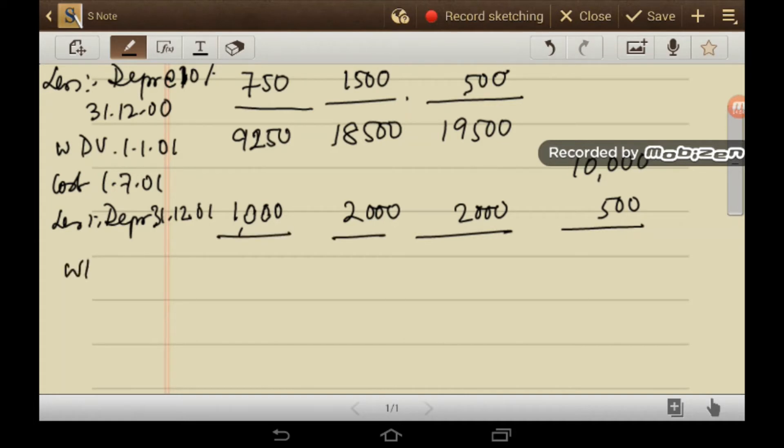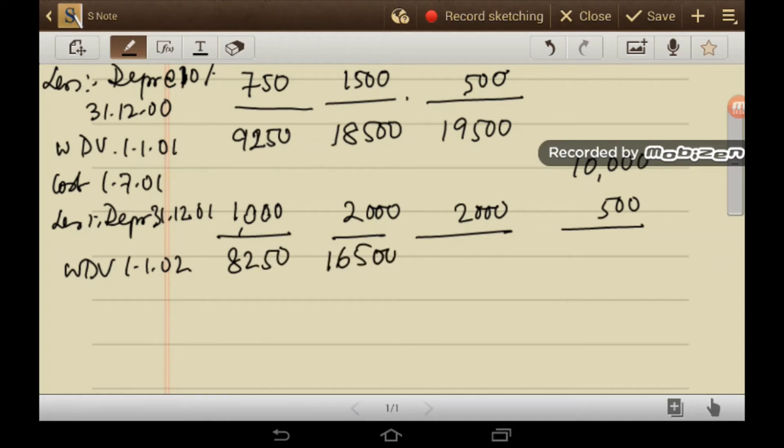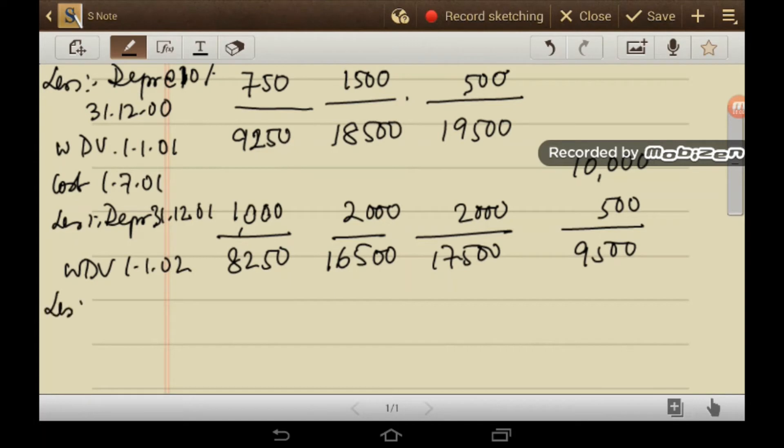So written down value on 1st January 2002, this is 8,250, 16,500, 17,500 and this is for 9,500. Now the first machine will be discarded on 1st January 2002.